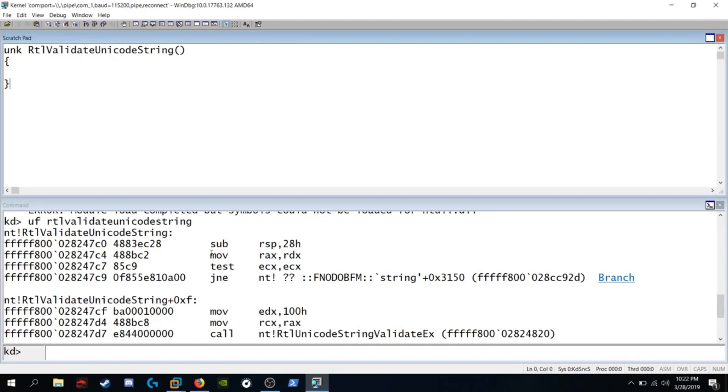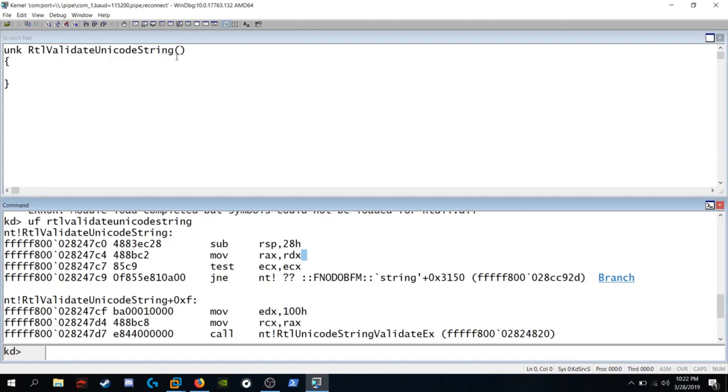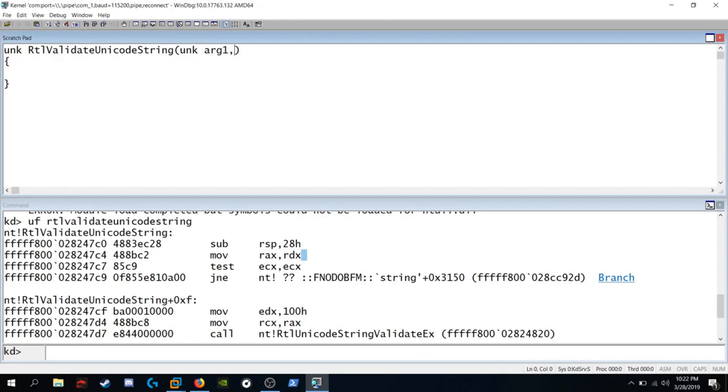The next instruction says to move RDX into RAX. RDX would be the second argument there so we know this function takes at least two arguments. We don't know their data types so let's define them as unknown arg1 and unknown arg2 and we'll define a local variable. We'll name it local1 is equal to arg2.